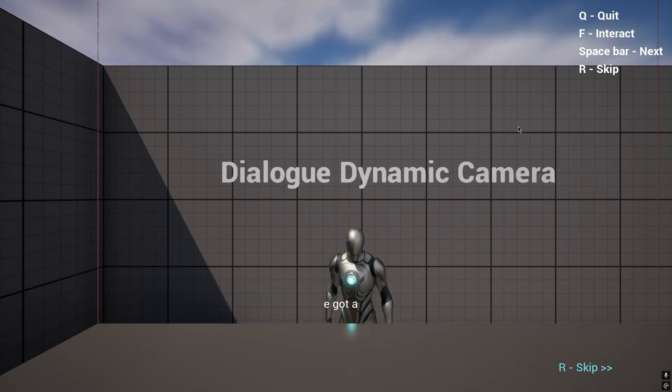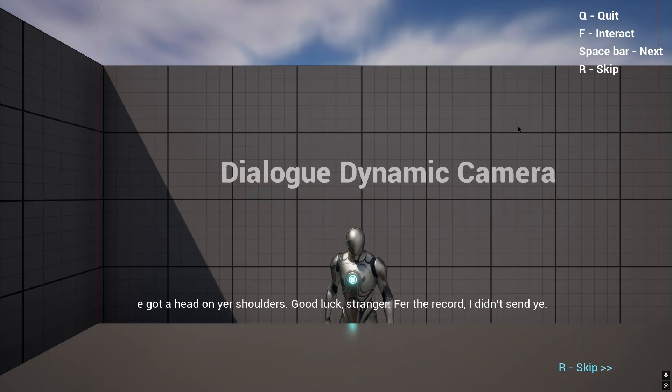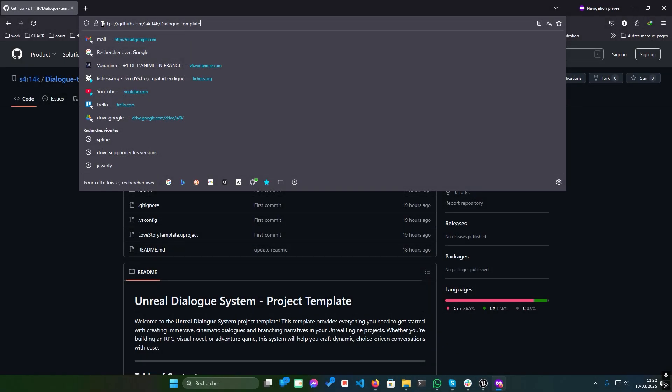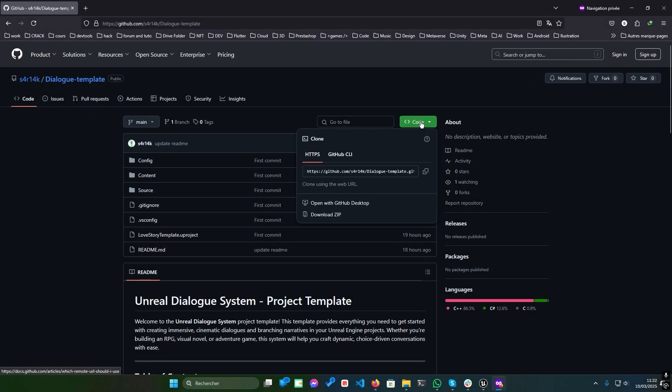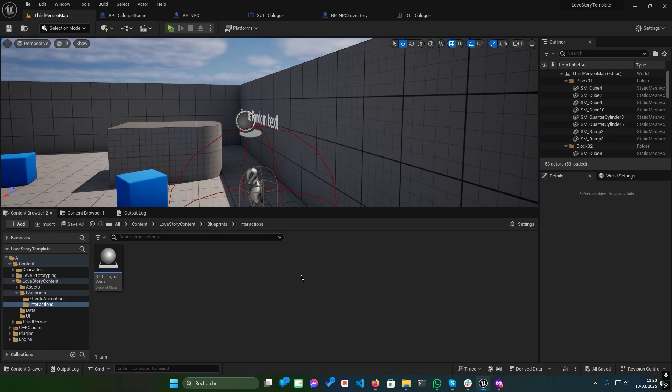Let's dive right in. First, download the ready-built template from the GitHub repository. The link is in the description below. Simply click on code, and then download Zip. This template is built for Unreal Engine 5.3.